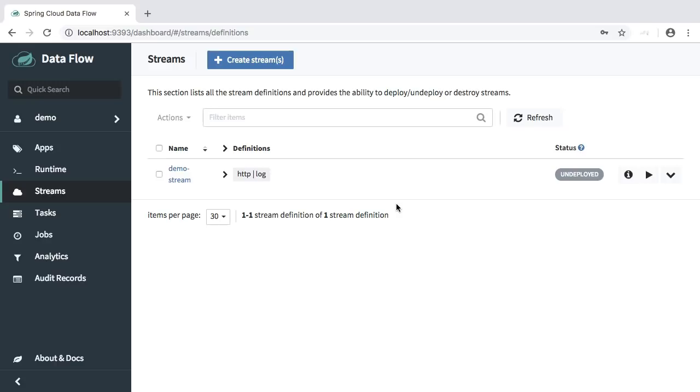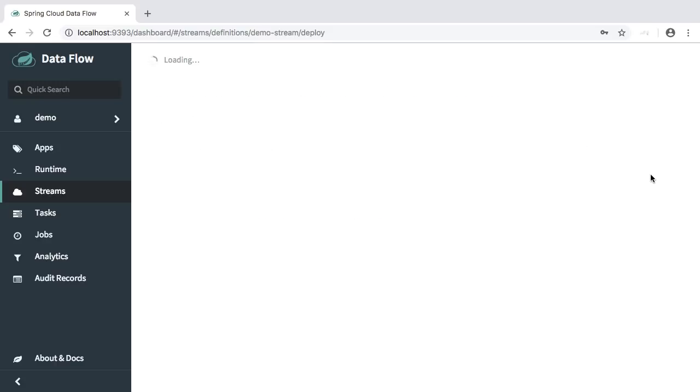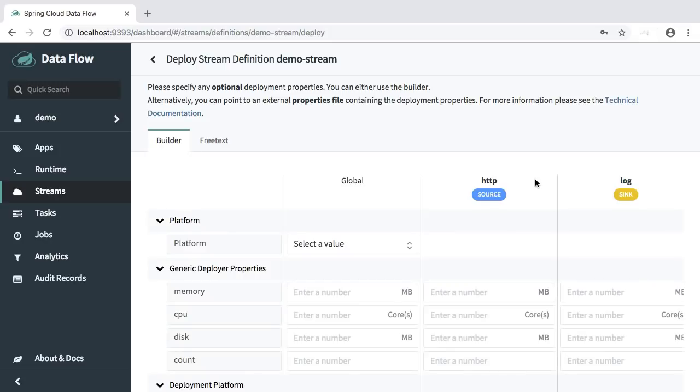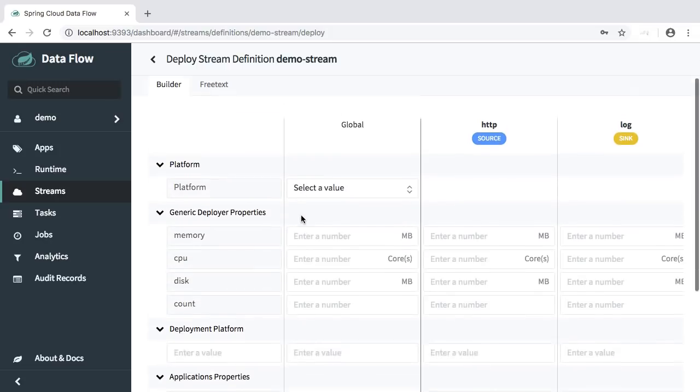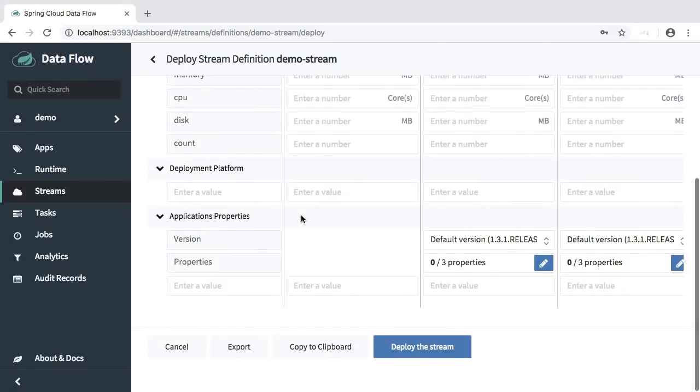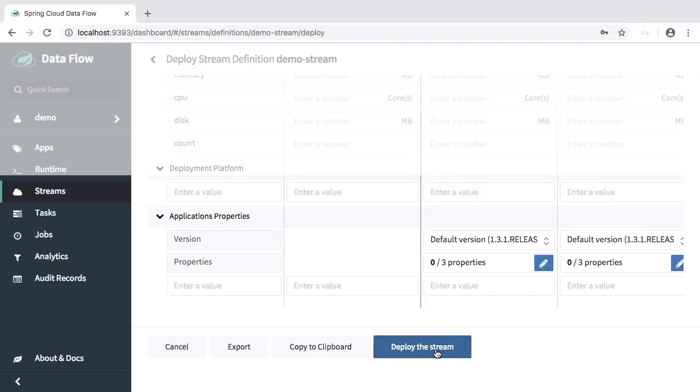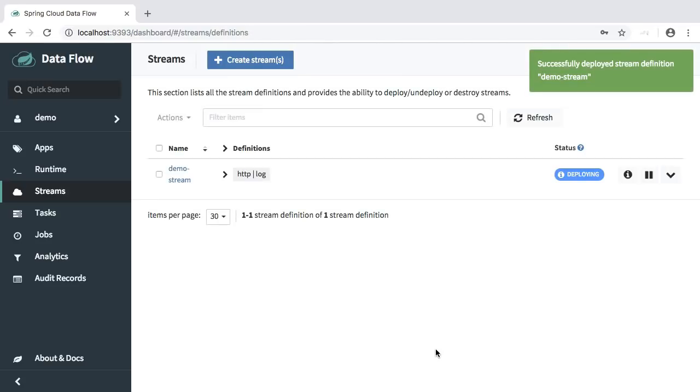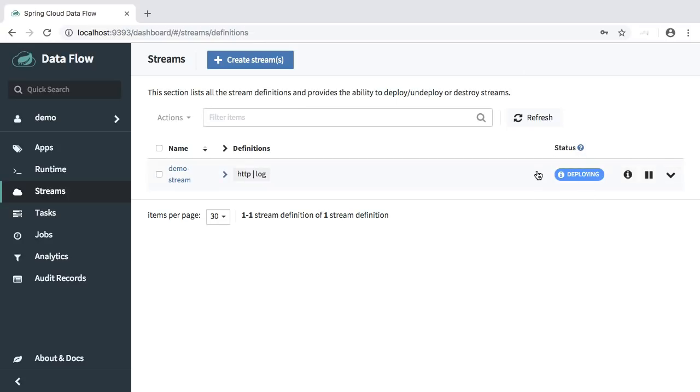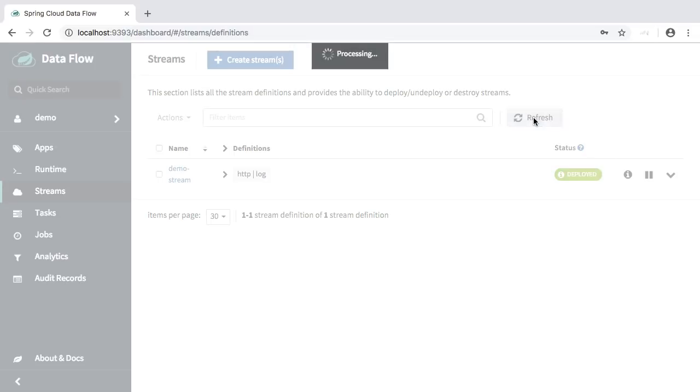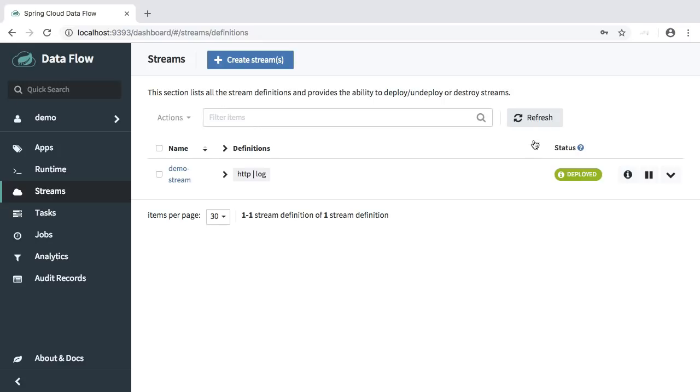Let's execute the stream and also here we will not provide any properties for the deployment. So all we do here is press deploy stream. And the stream is being deployed as indicated by the deploying icon here. After a short moment, this stream should be deployed. Let's refresh.